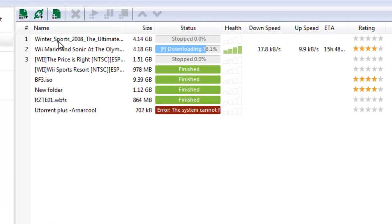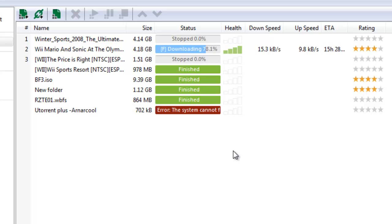So I'm just downloading Mario and Sonic at the Olympic Games. At first, because it was the beginning of the file, it said it was around a day, and then it jumped to 16 hours after a couple hours.